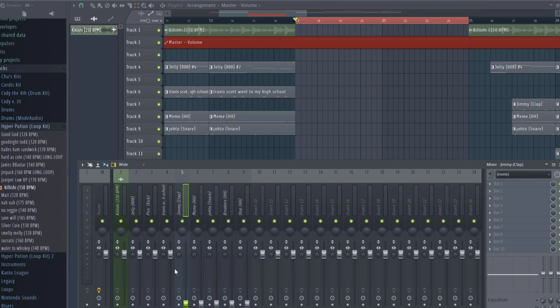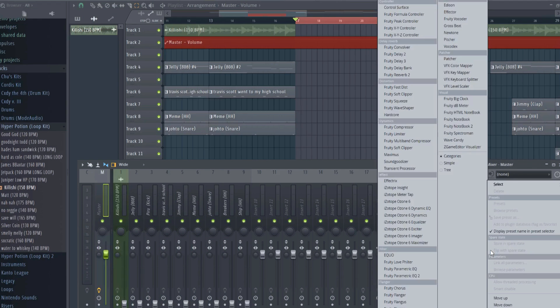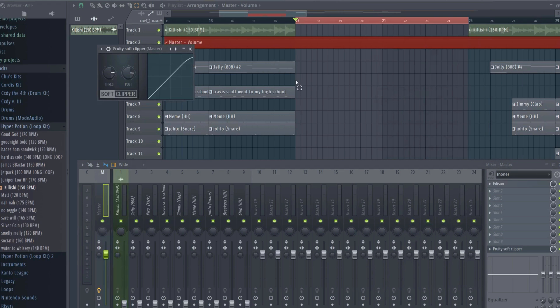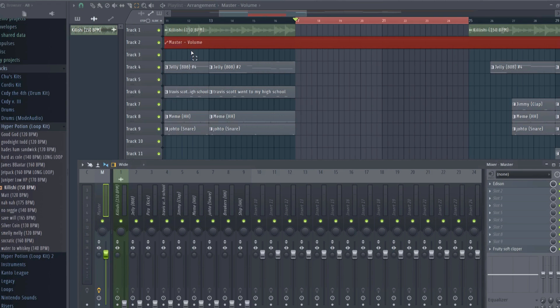Before we start anything, soft clipper on the master. I explained soft clipping in a previous video on mixing kicks, so I won't do it again here. I've always clipped my master, but I used to do it with the Fruity Limiter. Recently, I've found the Fruity Soft Clipper to be a much more effective way to add crunch to my drums.